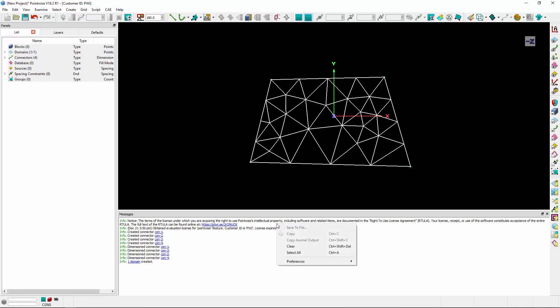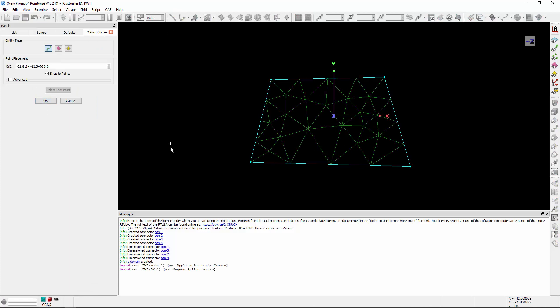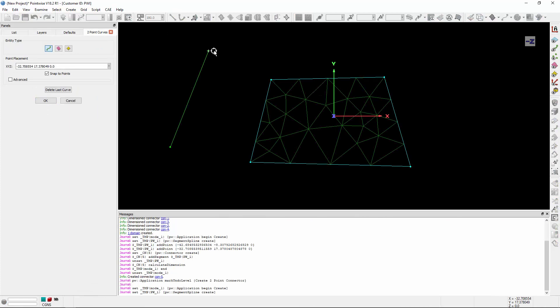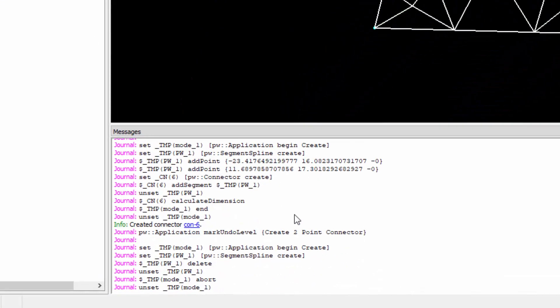Now I mentioned journaling, let's toggle journaling on, and I'll create a couple more connectors. And you'll notice that the glyph commands are actually being reported to the messages window as I'm creating various entities and performing actions in the software.